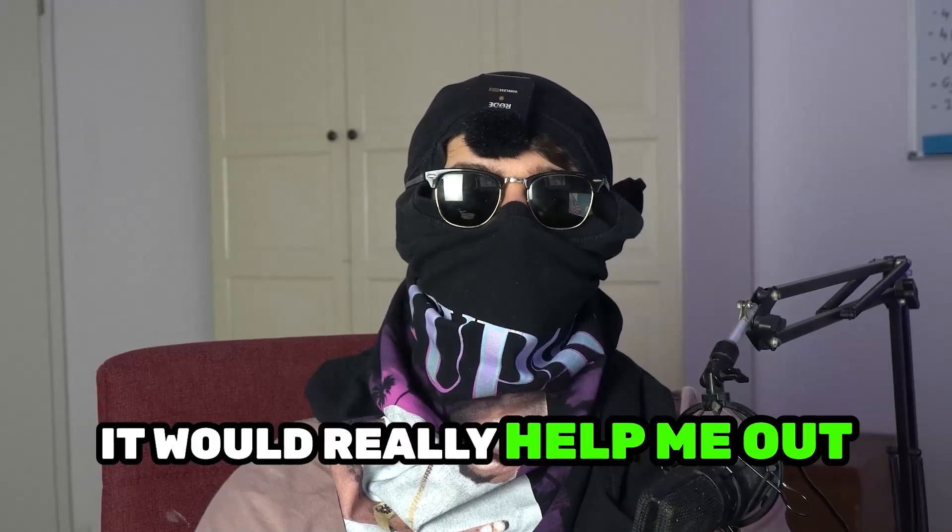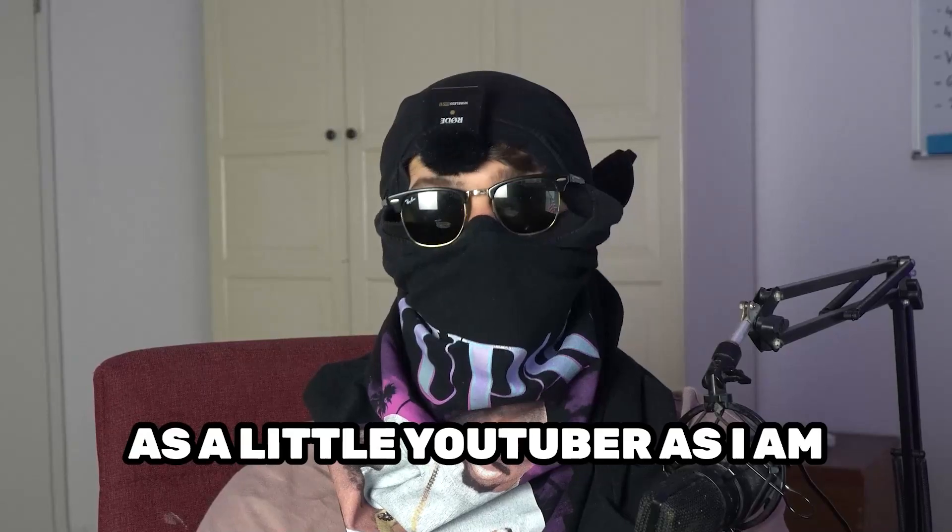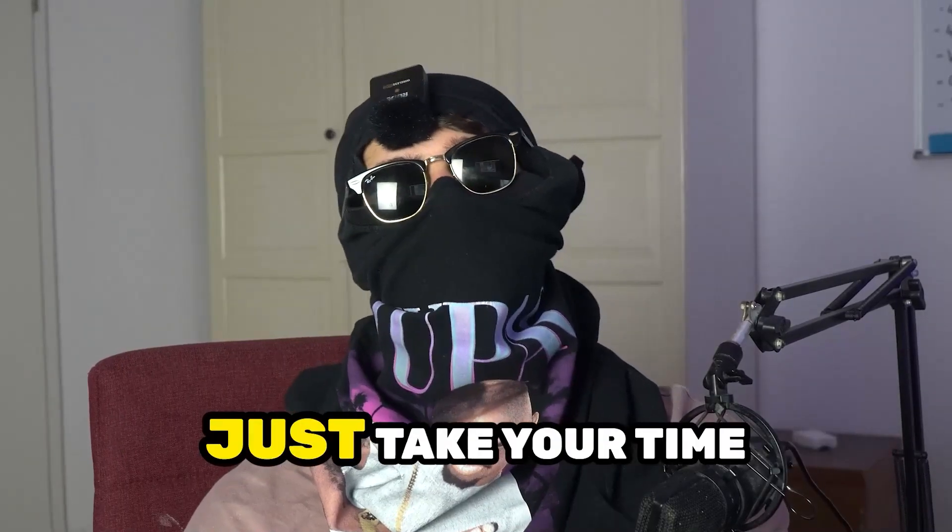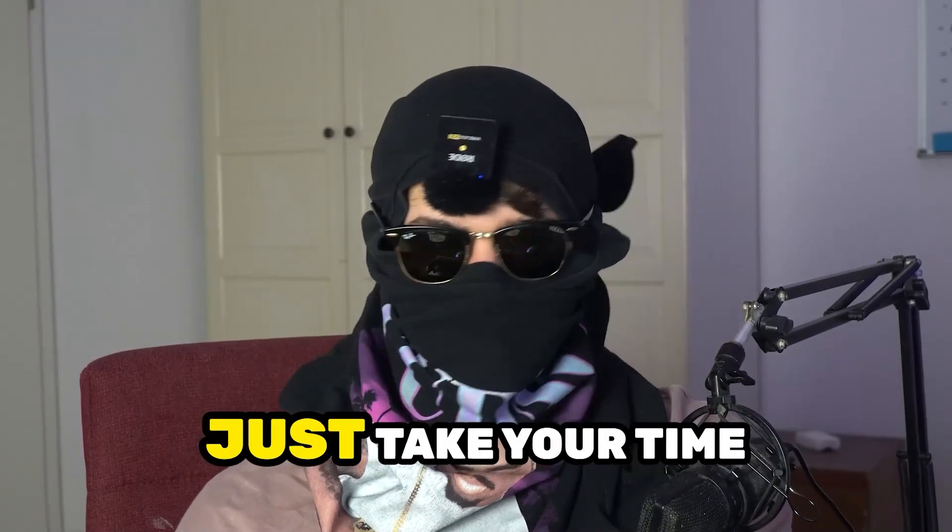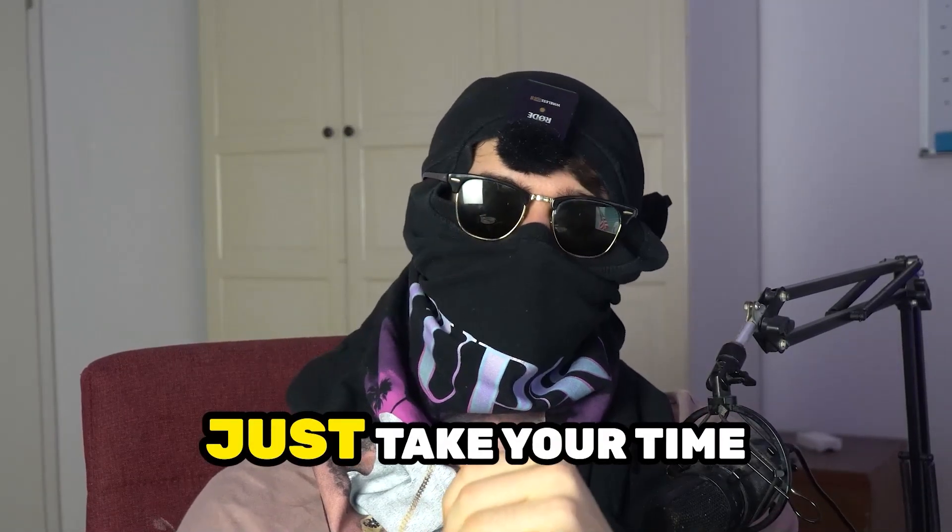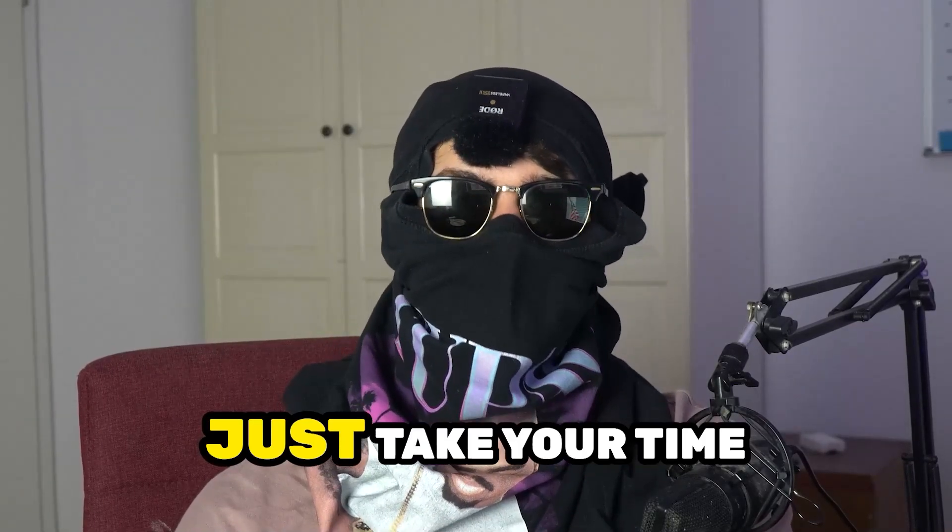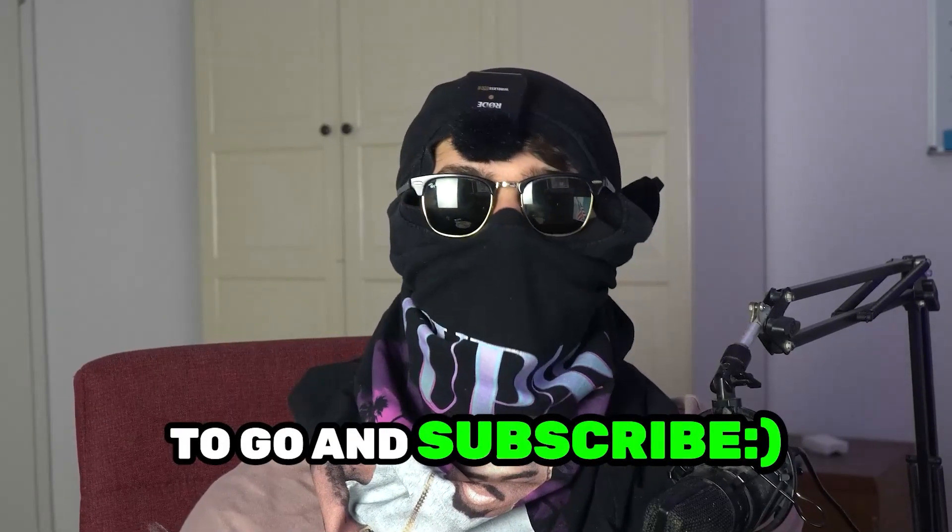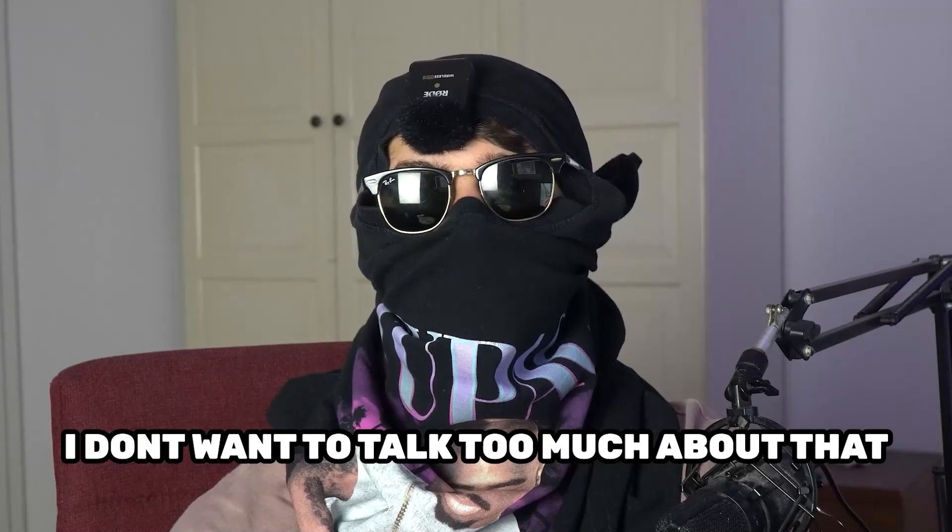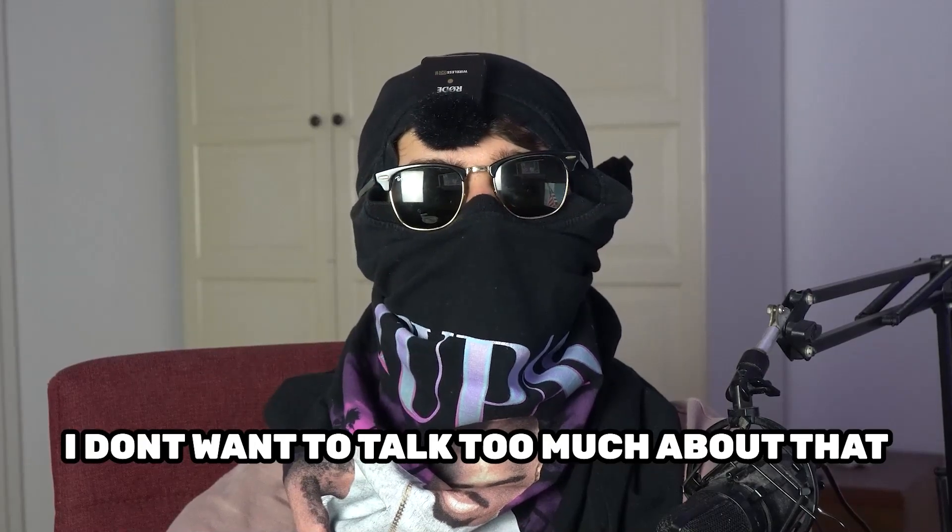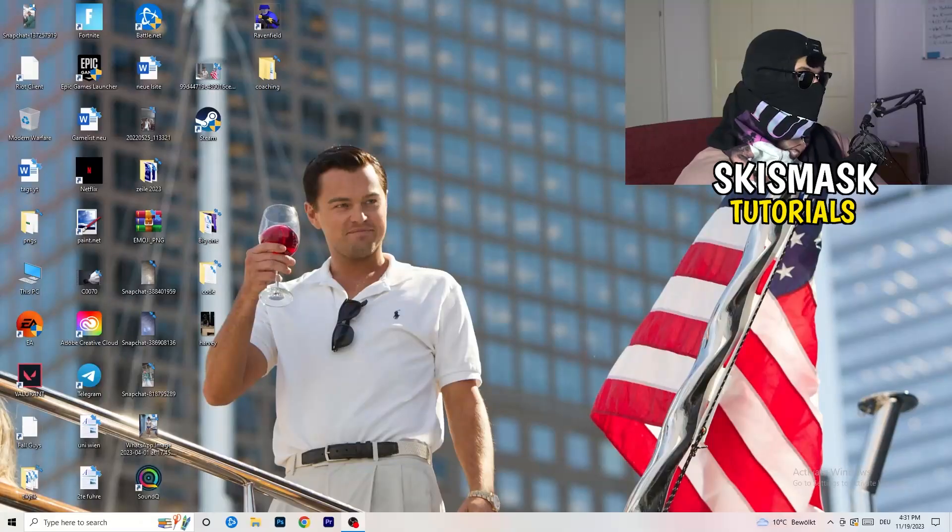Before we start, I just want to let you guys know that it would really help me out as a little YouTuber if you would take your time, just one second, to go and subscribe to my channel. Let's start right into the video.